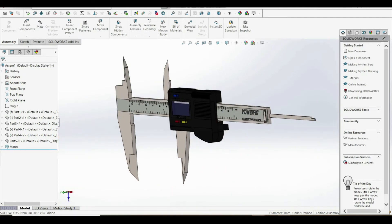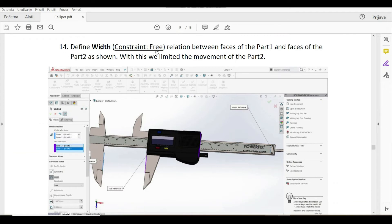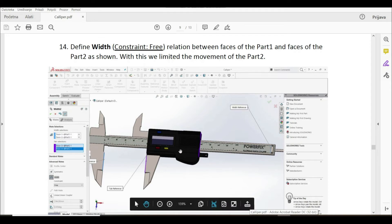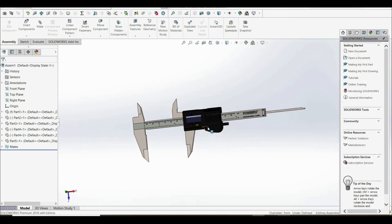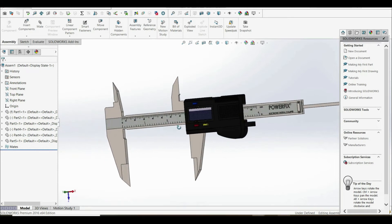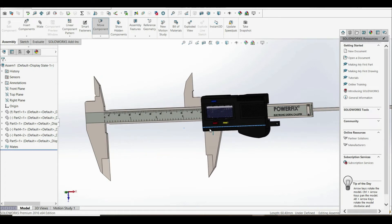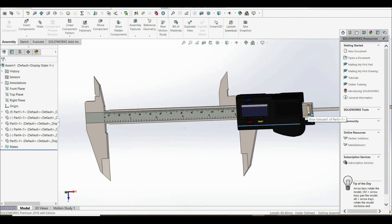Now we have to define a width constraint relation between faces of part one and faces of part two. With this, we limit the movement of part two. We're going to choose two faces of part two and this face and this face of part one. Currently, if we try to move part two, it passes through part one, which is not what we want. We want part two to stop when it hits either side of part one.